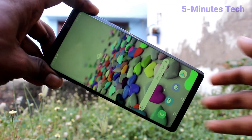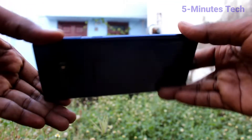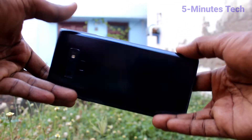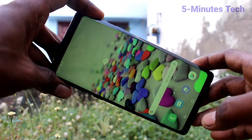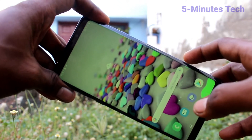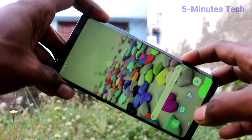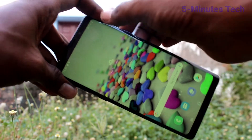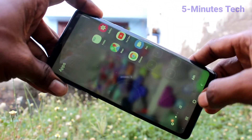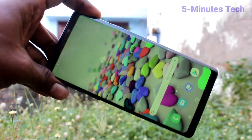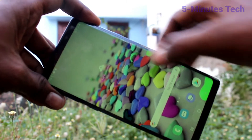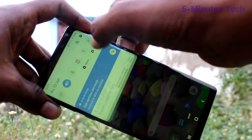Hi friends, this is Five Minutes Tech YouTube channel. Here is the Samsung Galaxy Note 9 smartphone. In this video, you will learn how you can remove the edge screen. Swiping up at the top right side will bring up the edge screen. If you want to remove this edge screen option, you can do it.